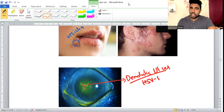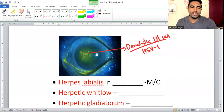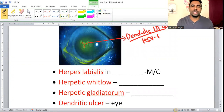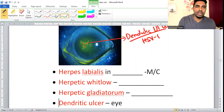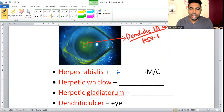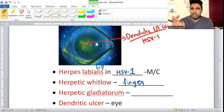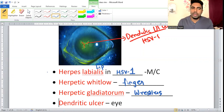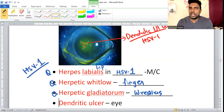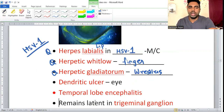The most common manifestation of HSV1 is Herpes Labialis (lip region). Herpetic Whitlow refers to vesicles on the finger. Herpes Gladiatorum is in wrestlers. Dendritic ulcer is in the eye. Temporal lobe encephalitis is also caused by HSV1. The favorite ganglion for HSV1 is the Trigeminal Ganglion.